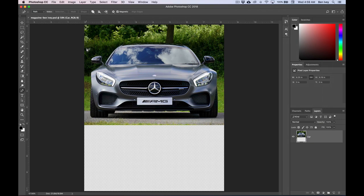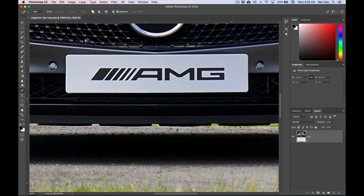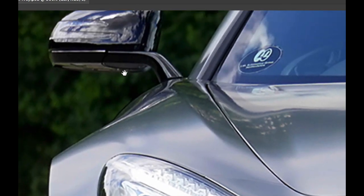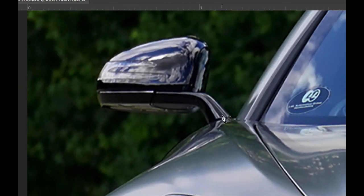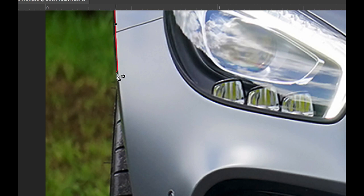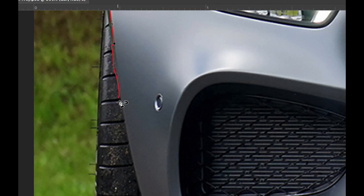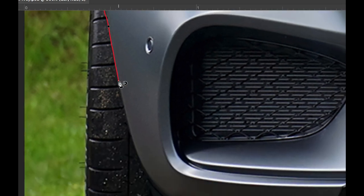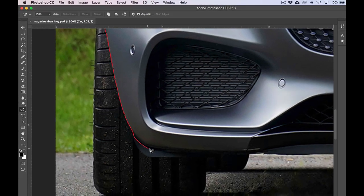Now I'm going to zoom in to the leftmost side view mirror. You can hit Command and the plus sign, and to move around you can always hit the space bar — this will turn your cursor into a little hand so you can click around until you can see exactly the area you want to work on. We're going to start at the bottom corner of where the side view mirror meets the car. With one click, it'll start your anchor point. As you move your mouse around — I'm not holding down my mouse — I'm simply letting Photoshop find the edge of the car and the background. I'm intentionally not getting the wheel because later we'll go back and add the wheel to our selection.